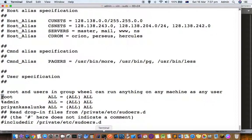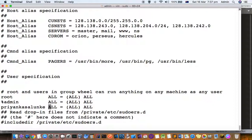Here you can see that root and users in group wheel can run anything on any machine as any user. So here I have added this user earlier - the user was not available in that particular line. I added that and after that the user can execute the sudo command.